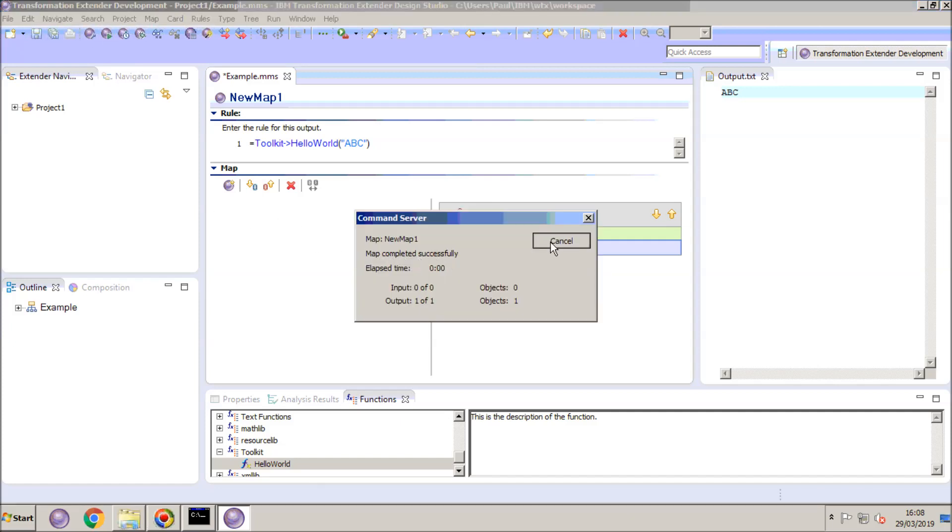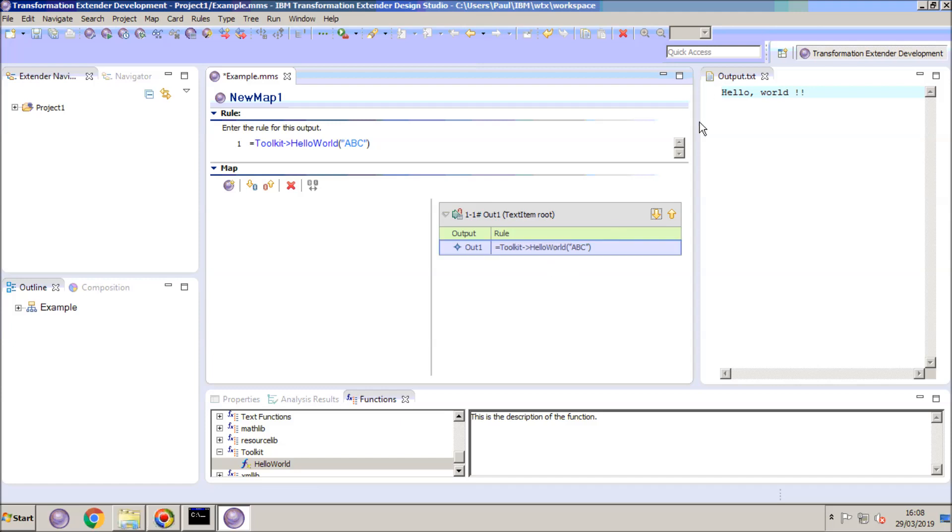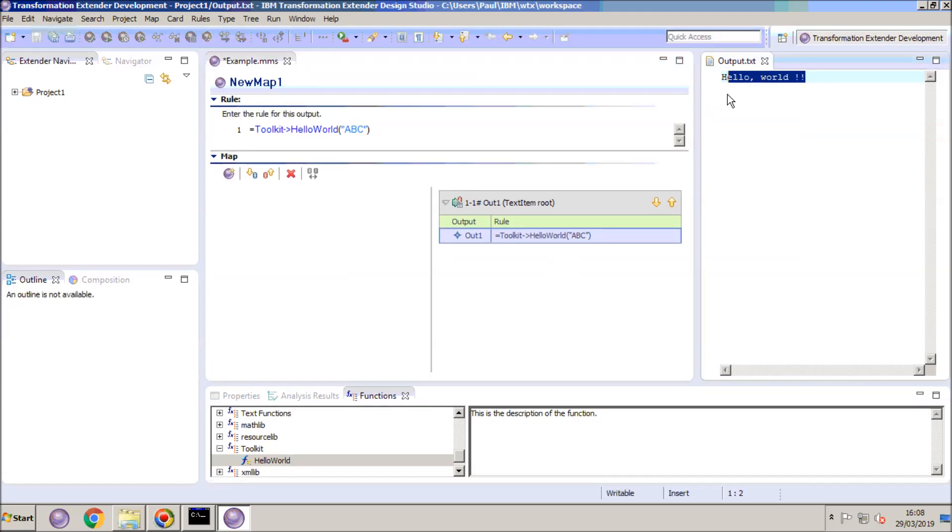The map completed successfully. If I close that and show you on the output you will note that it now says hello world. So we can see that the function has been called correctly.